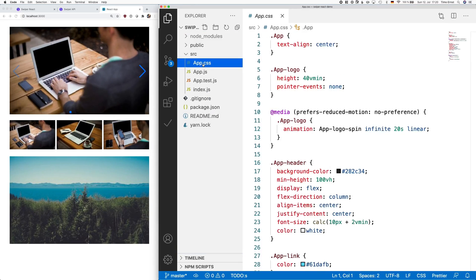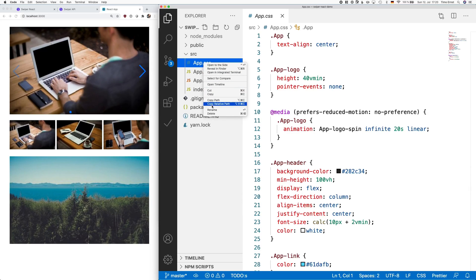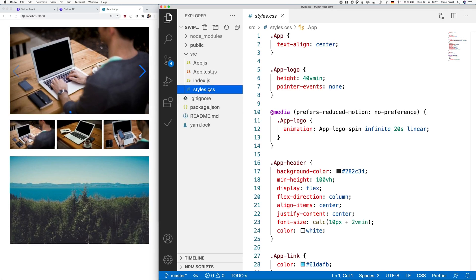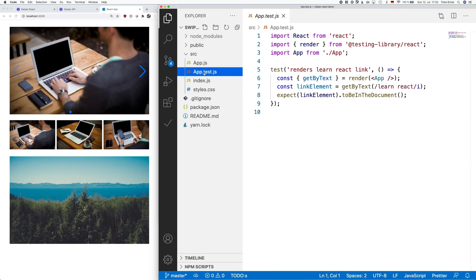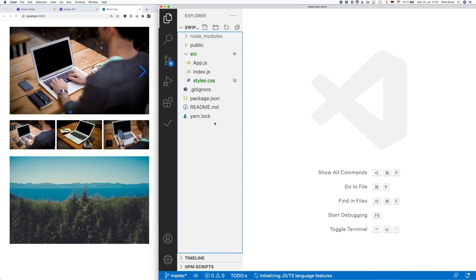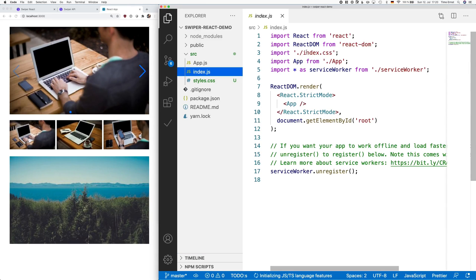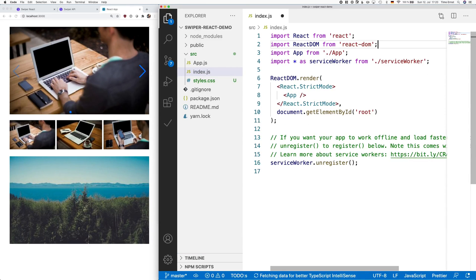Also, we are deleting all CSS files and instead use just one CSS file and call it styles.css. Last but not least, we need to remove all the references to those files we just deleted.